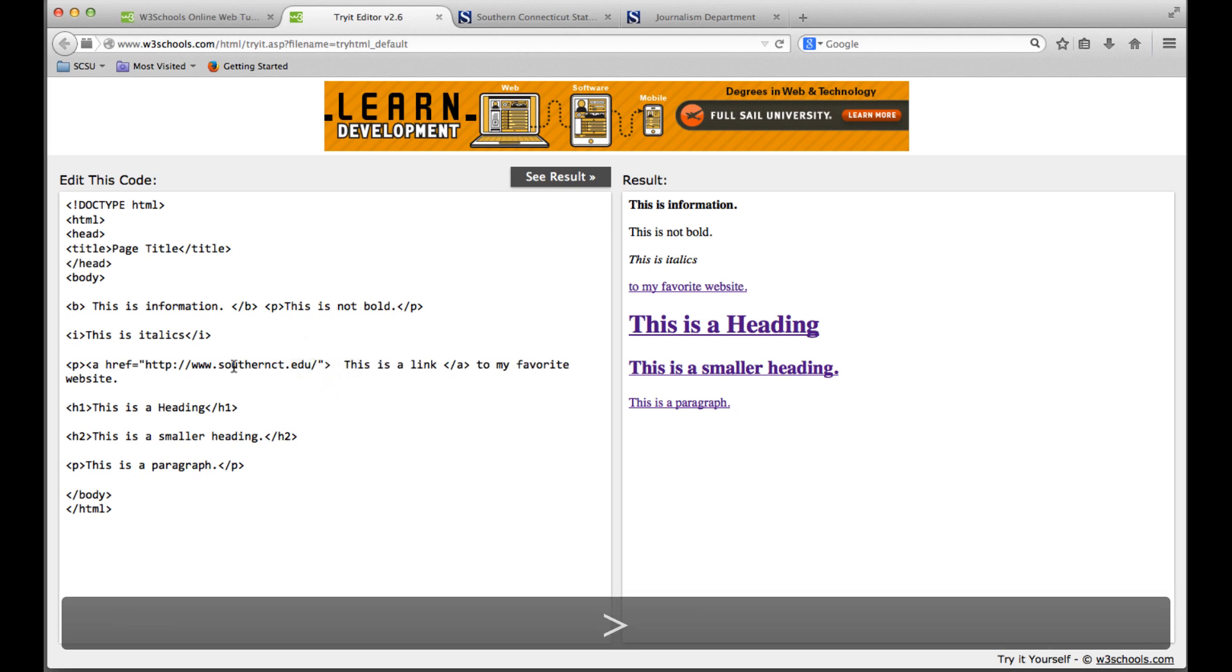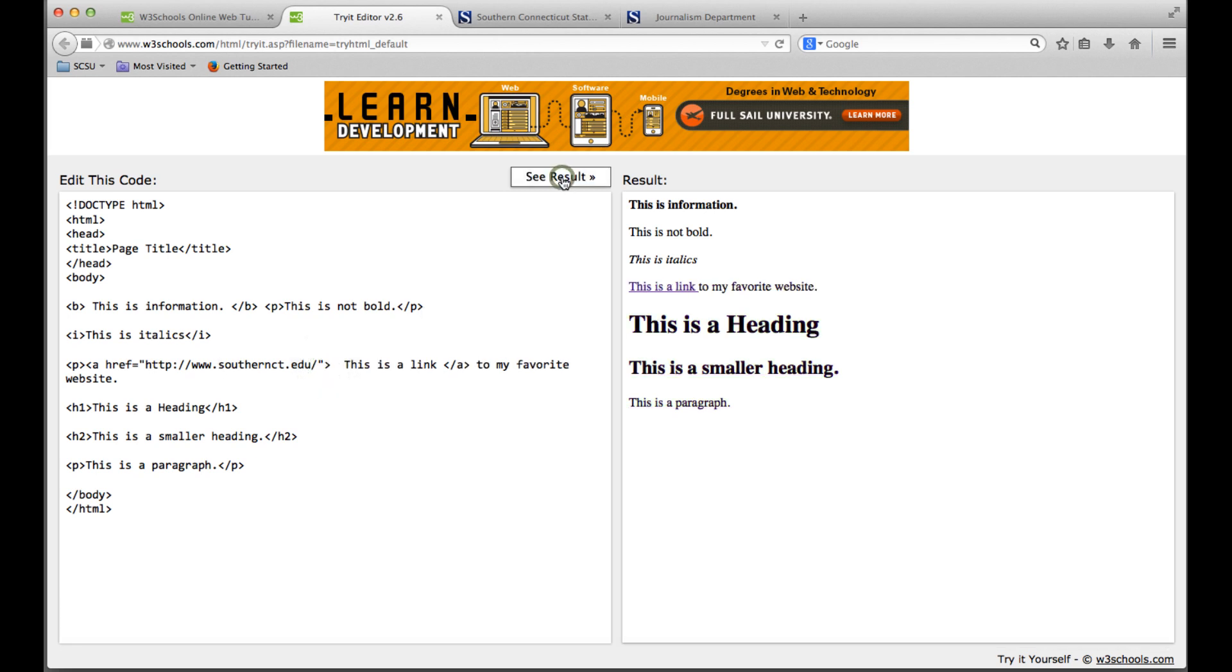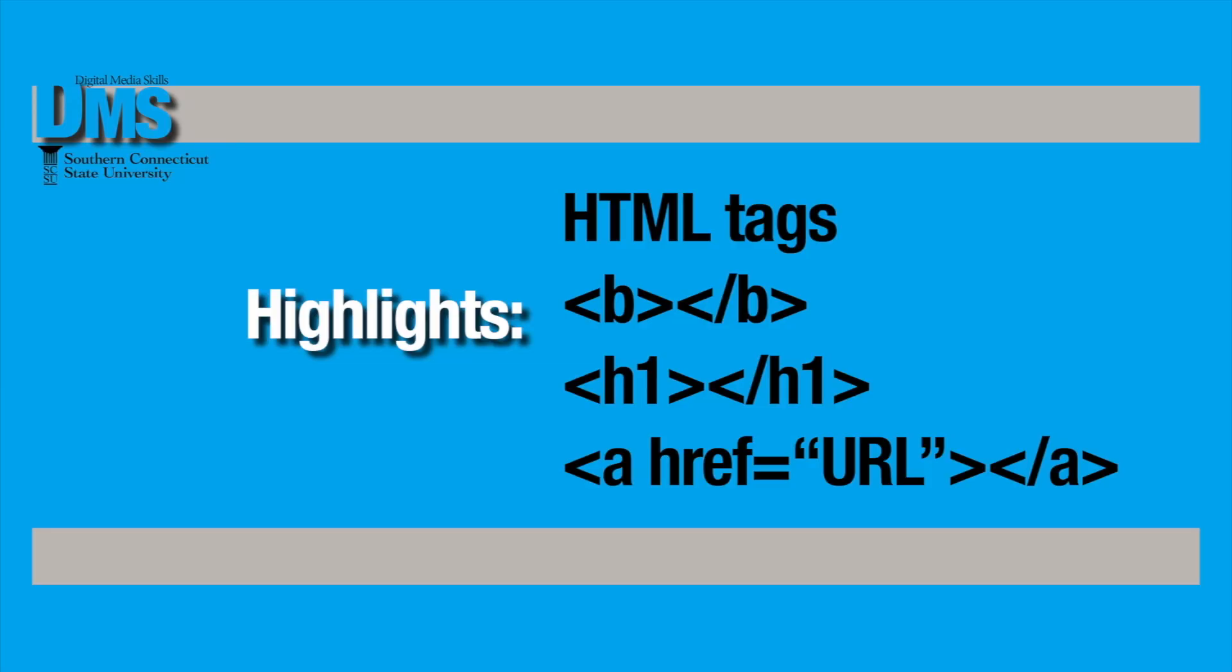This is again just an introduction. There's so much more to HTML than this, but hopefully this gets you started looking at the code, understanding a little bit about the tags, and understanding how these tags before and after information can change the way that a browser reads that information.